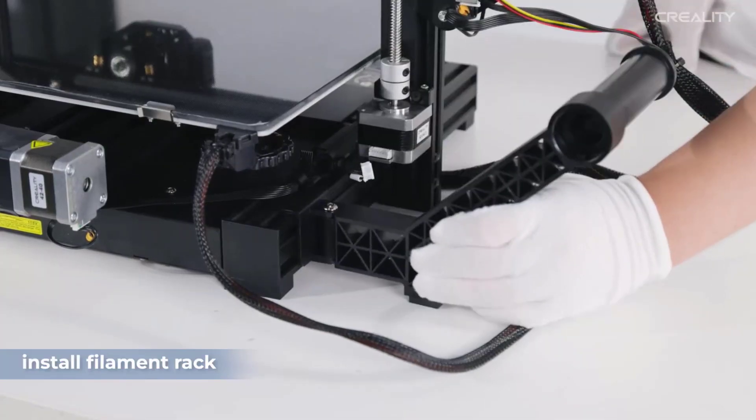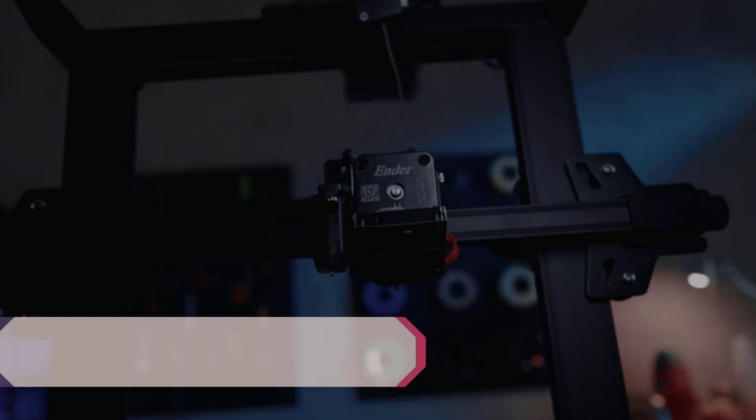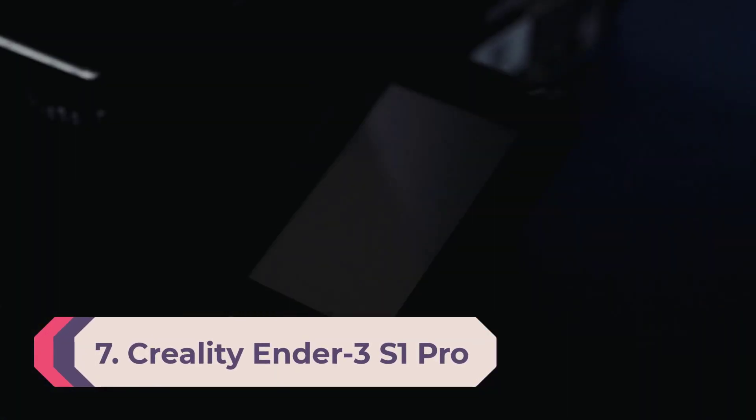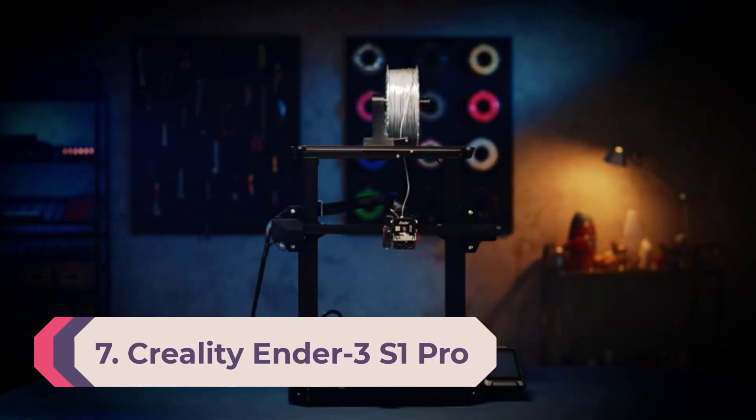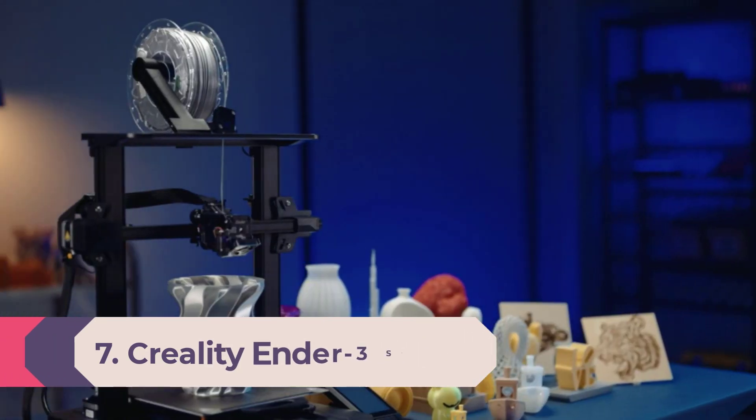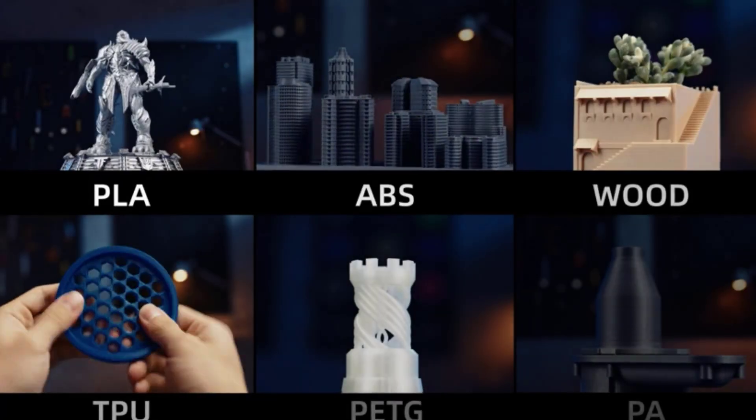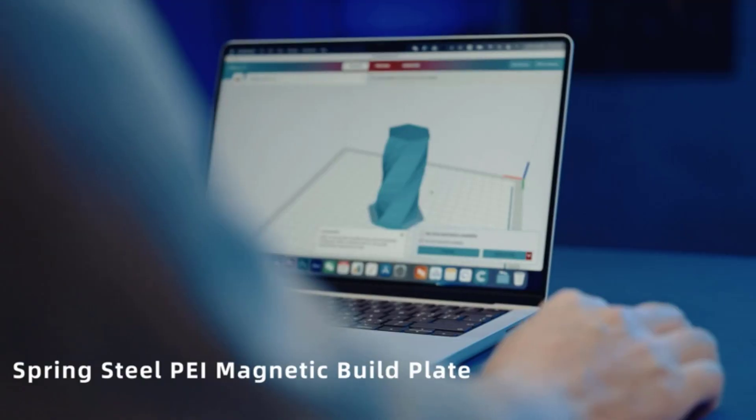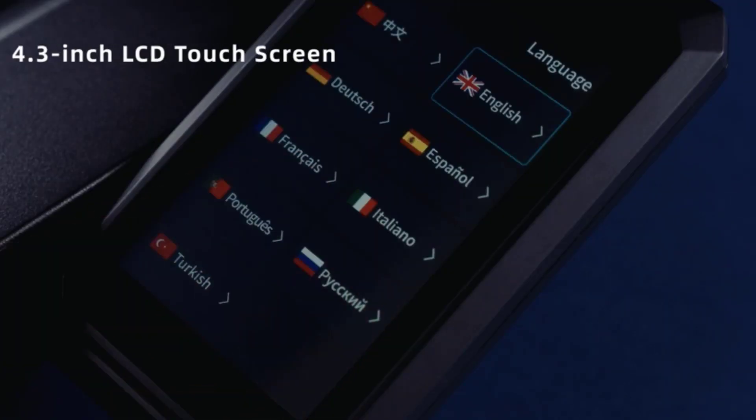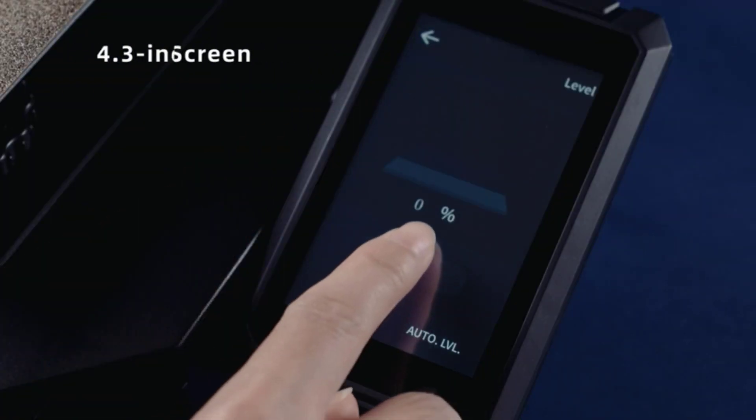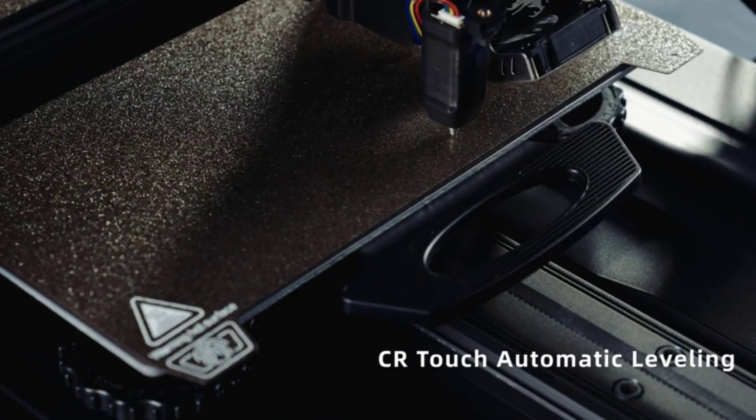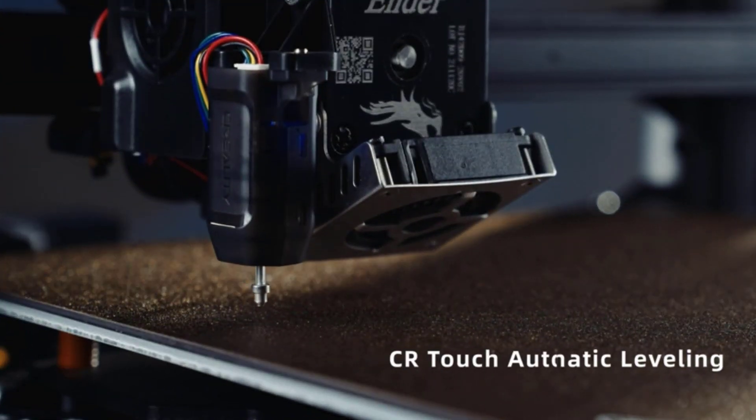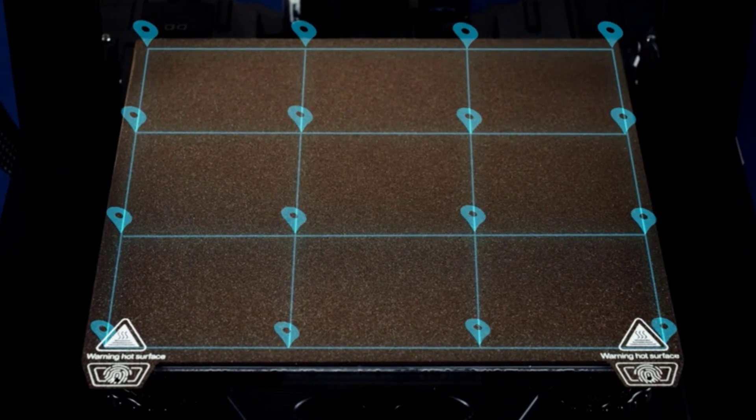Number 7: Creality Ender 3 S1 Pro. 300 degrees Celsius high temp nozzle. The brand new nozzle made of brass can stand up to 300 degrees Celsius printing temperature and is compatible with multiple filaments such as PLA, ABS, PVA, wood, TPU, PETG, and PA, providing more possibilities for creation. Spring steel PEI magnetic build plate.